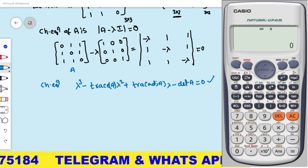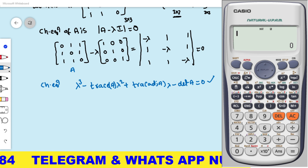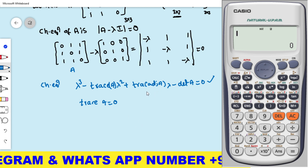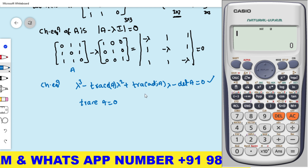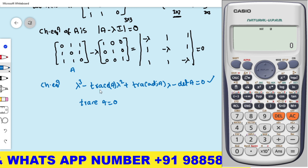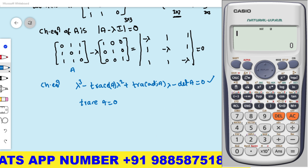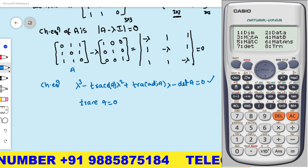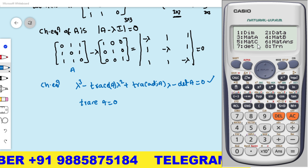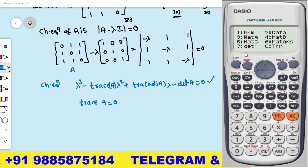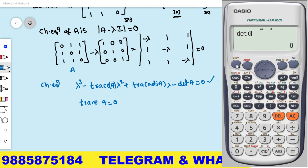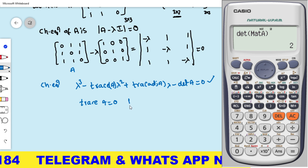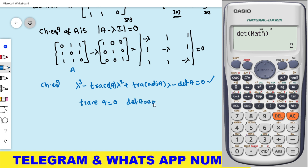By observation, trace A = 0 + 0 + 0 = 0. To find det A using the calculator: press Shift+4, select determinant (option 7), then Mat A, equals. The determinant is 2. So det A = 2, which is not zero, meaning A inverse exists.